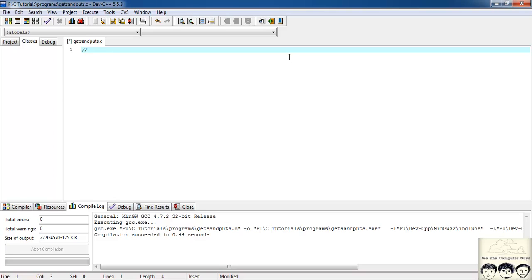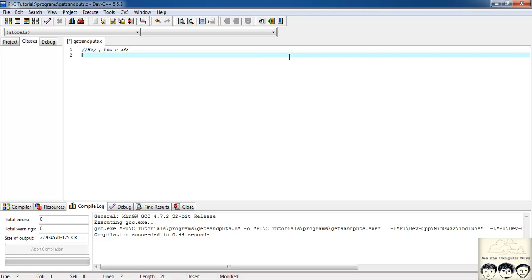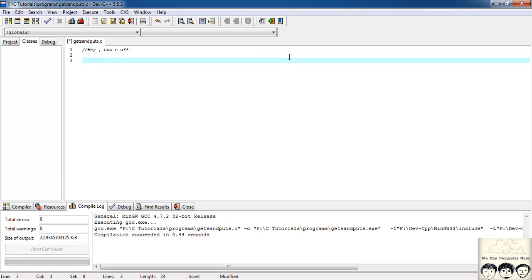But suppose we had a string like this — 'hey how are you' — or something like this, a sentence. So we would think it works in the same way as we did for words, as in we will think this is a string, so we must first create a character array and then store it in it.